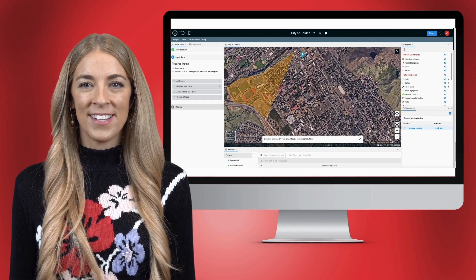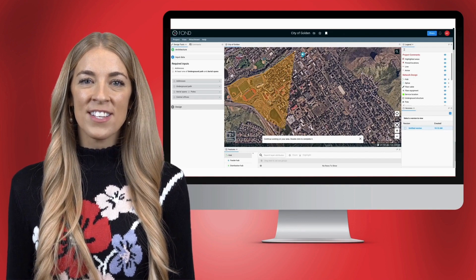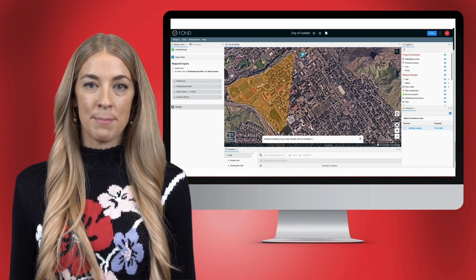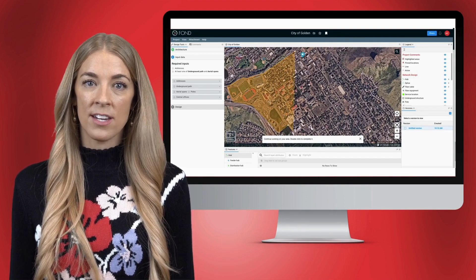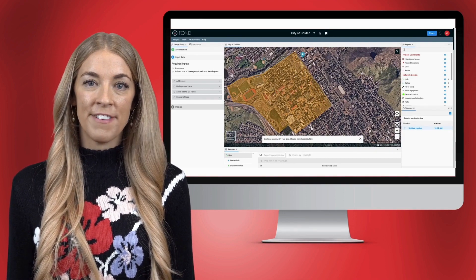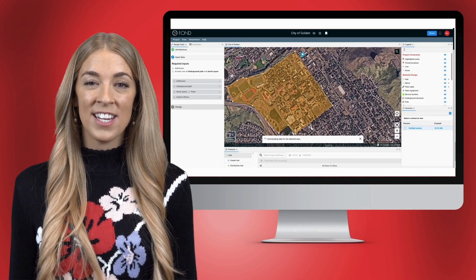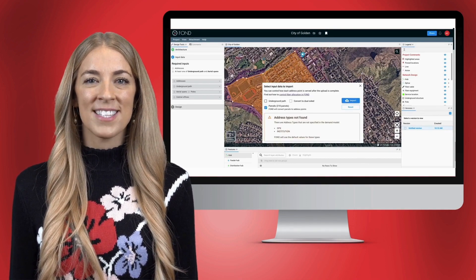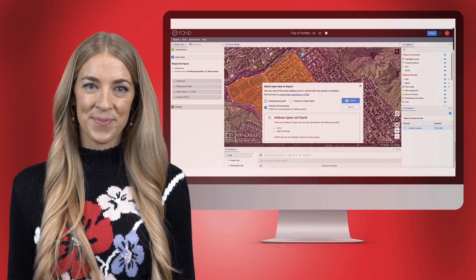For example, if an address is uploaded with address type gas station and there is no gas station fiber allocation in the demand model, it will be assigned the default value.